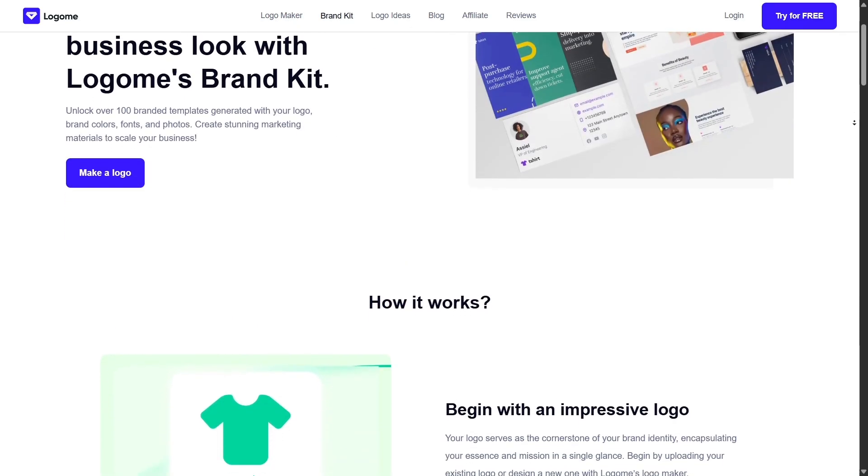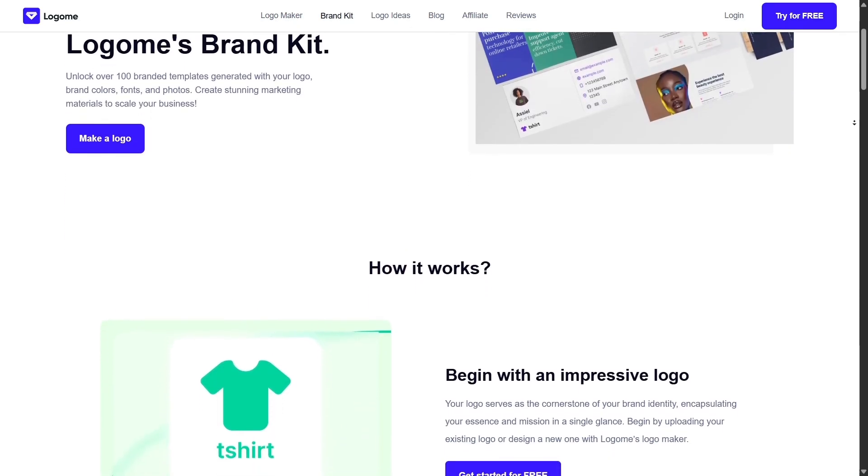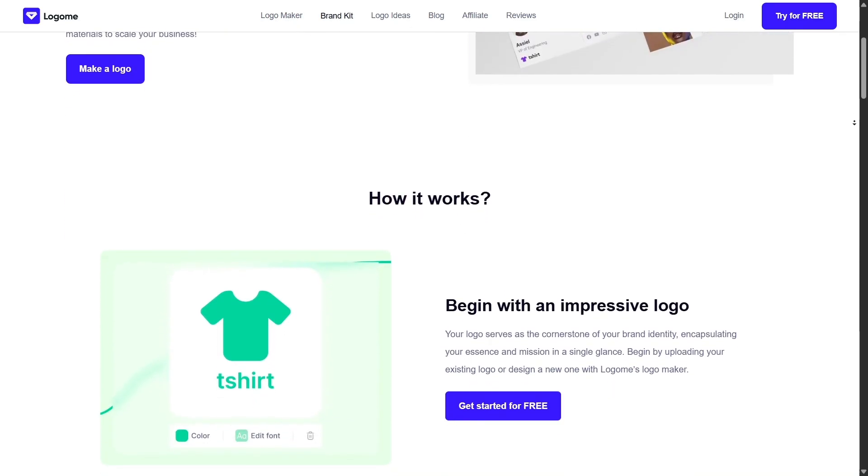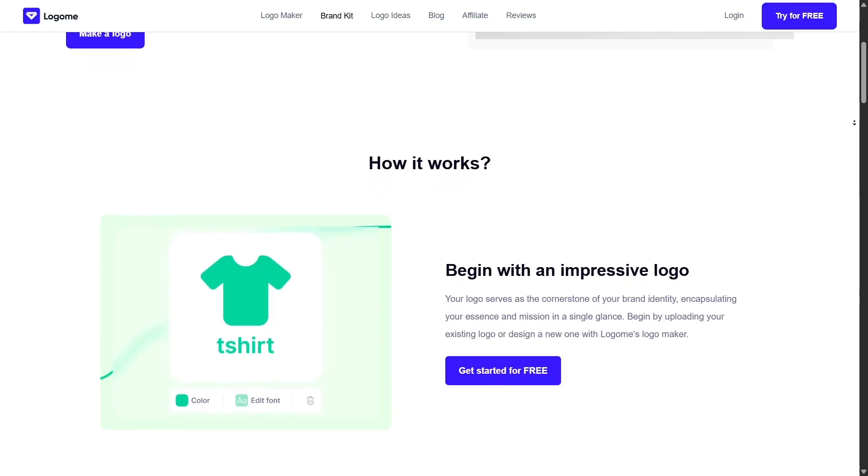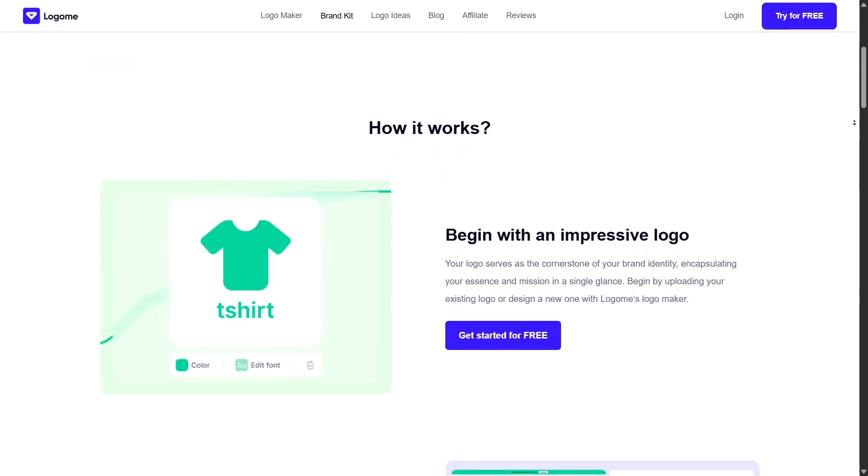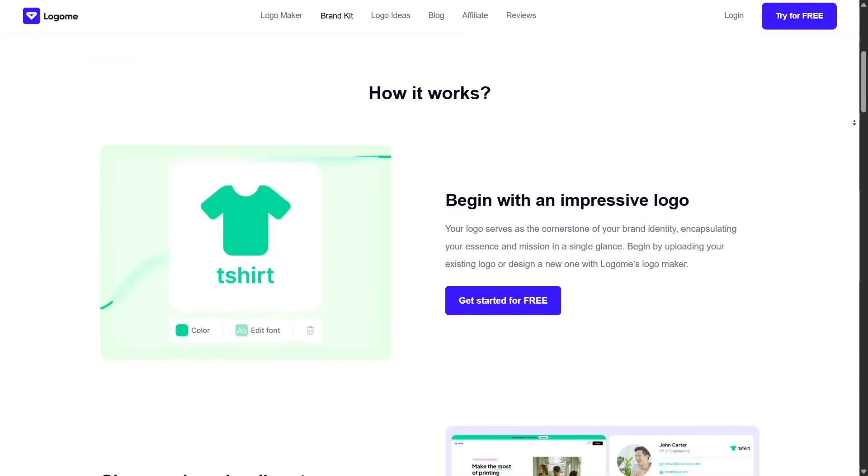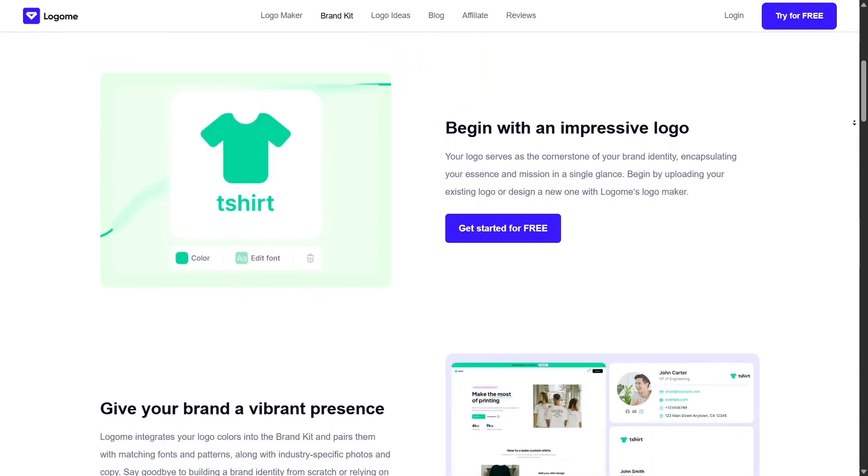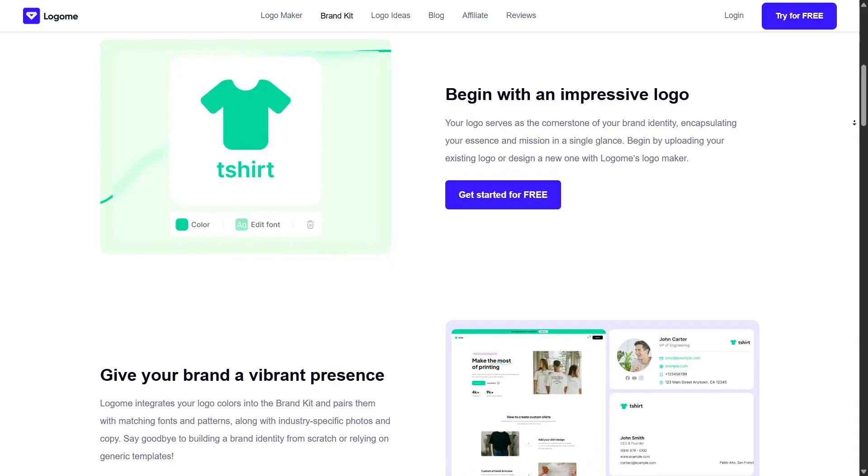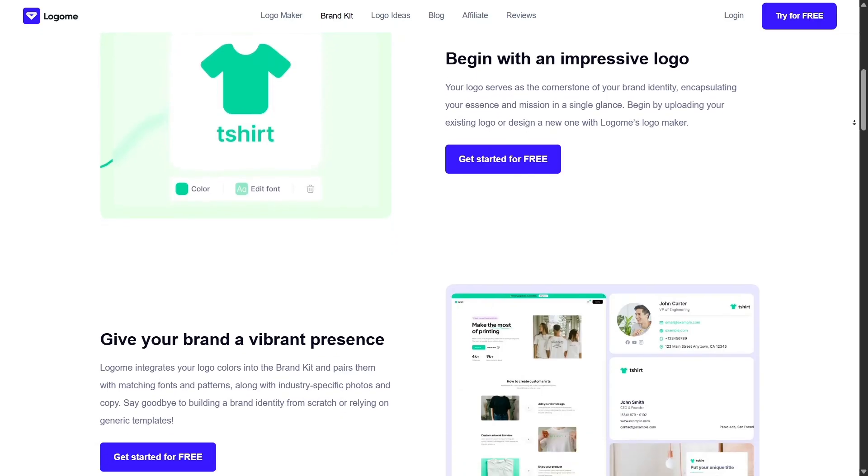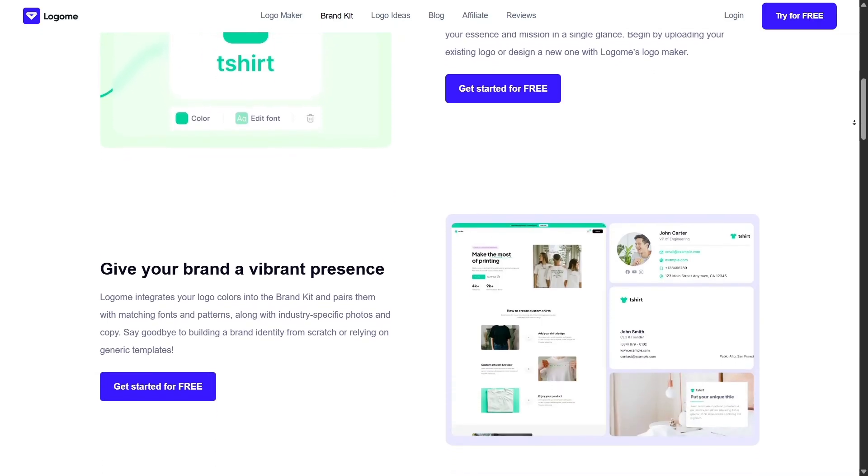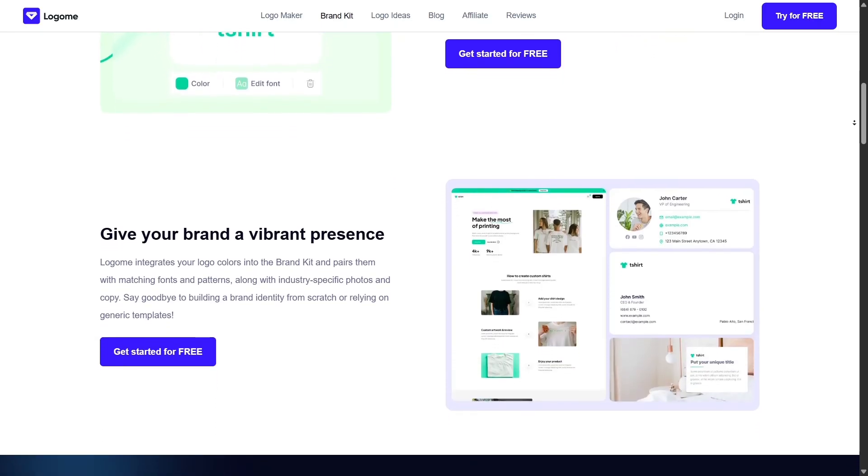For networking or client-facing businesses, the business card creator is another helpful tool. You can create sleek business cards that match your brand in just minutes, then export high-res files ready for print.